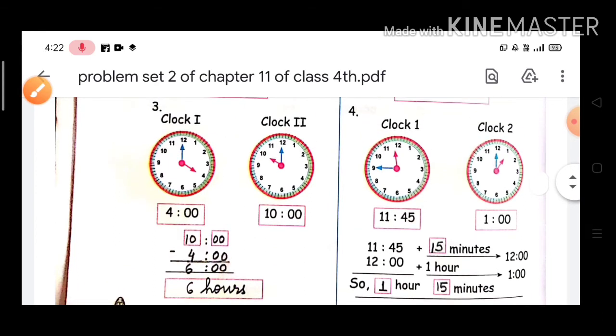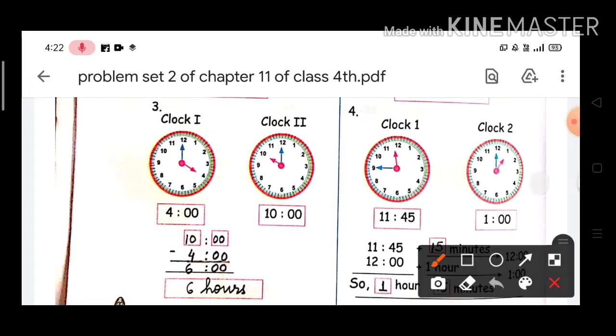Question number 4. In Clock 1, the time is 11:45, and in Clock 2, the time is 1 o'clock.